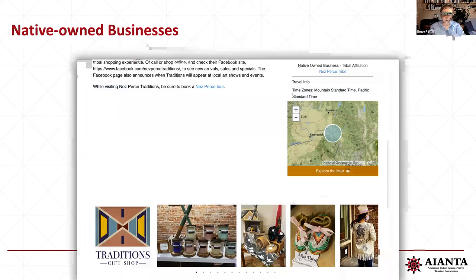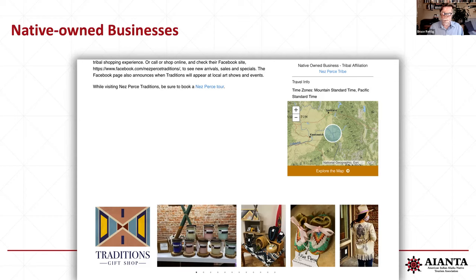We also added a new feature — this is Traditions Gift Shop with the Nez Perce. We added an option near the bottom of the page for a photo gallery. You can upload as many photos as you want — we usually suggest about 15 to 20 different photos. It has a scrolling slider at the bottom, so you can go through and look at all the thumbnails, click on each one, and they enlarge. They also put their logo in as well.